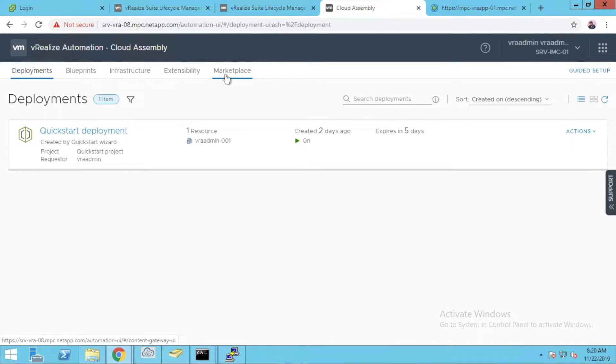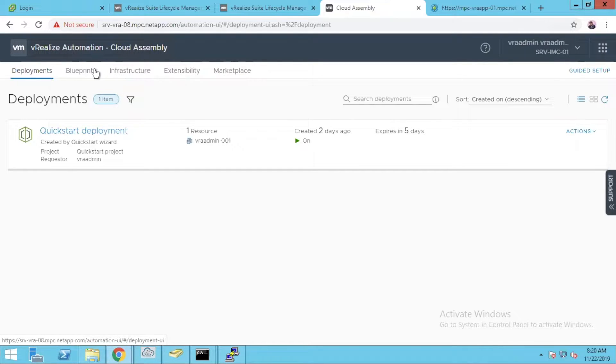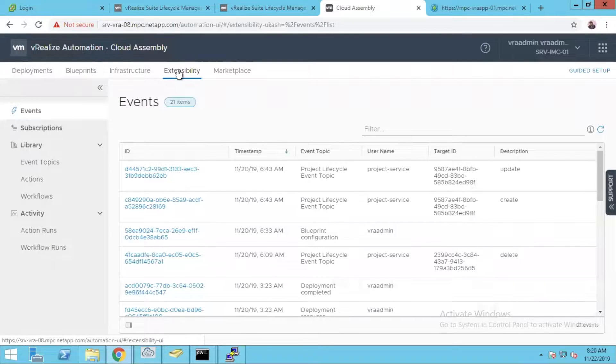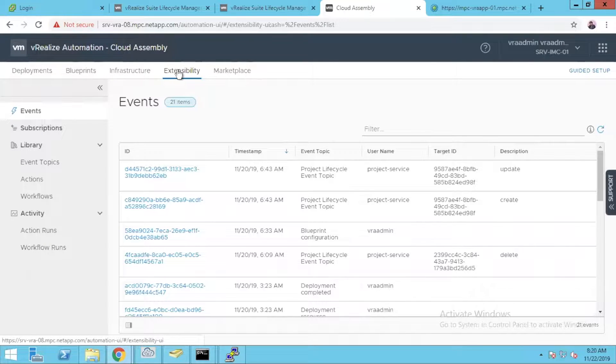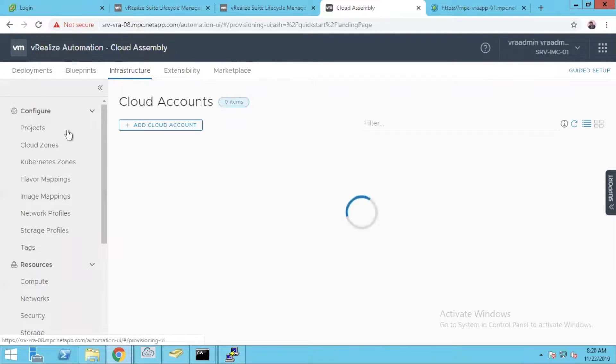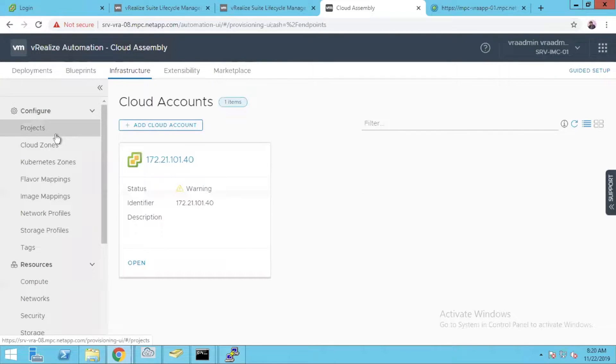Marketplace you will get once you have your VMware account logged in. We'll explore more on blueprints. Let's see extensibility. It's more on your subscriptions, libraries and the activity actions which are going on.